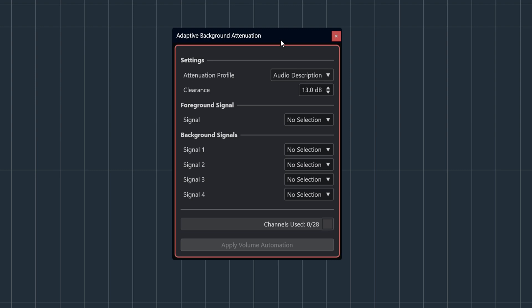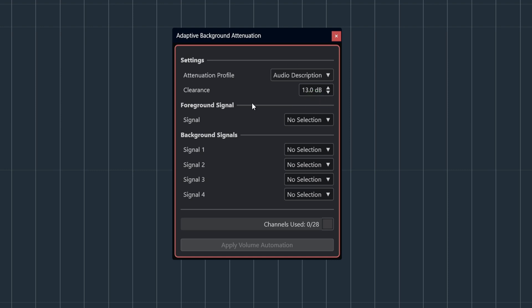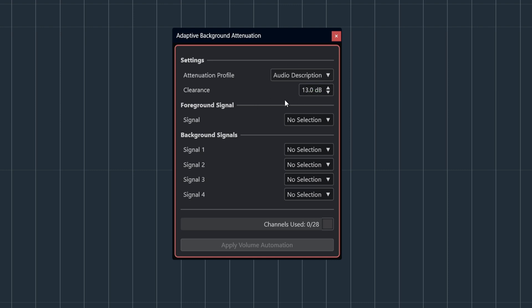You can use it during the pre-mixing stage or as a final check for your mix. In the ABA panel we have the following settings: the attenuation profile, where you can choose between voiceover or audio description depending on your requirements. Clearance is the difference in DB that you wish to have between your foreground and background signals.